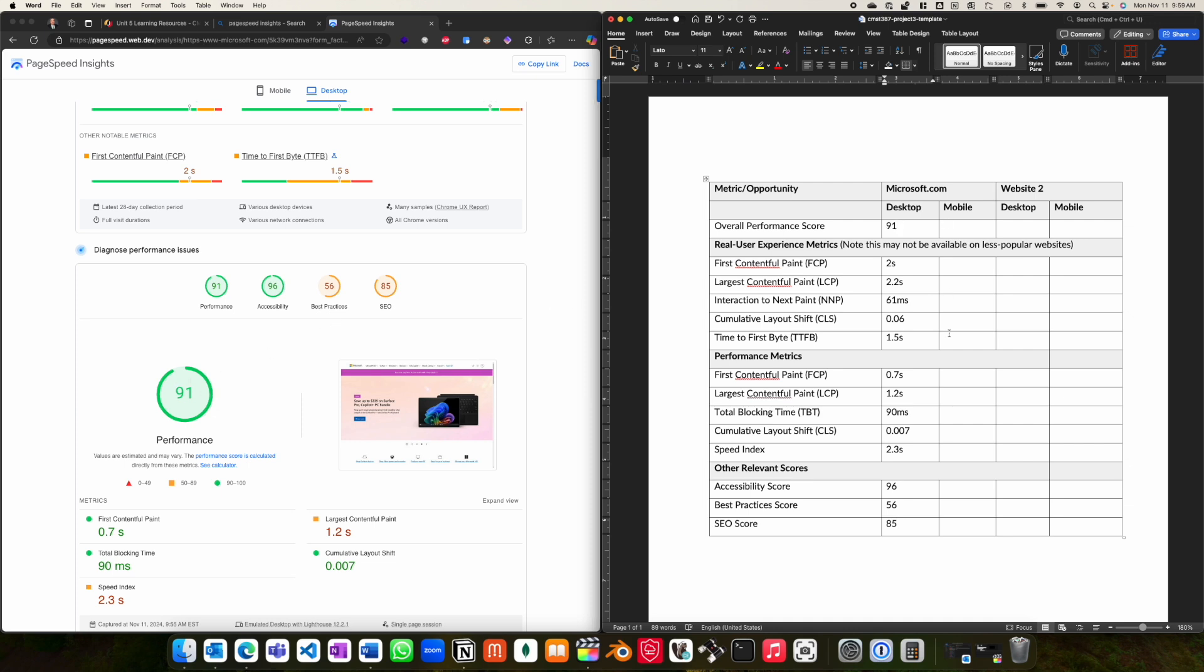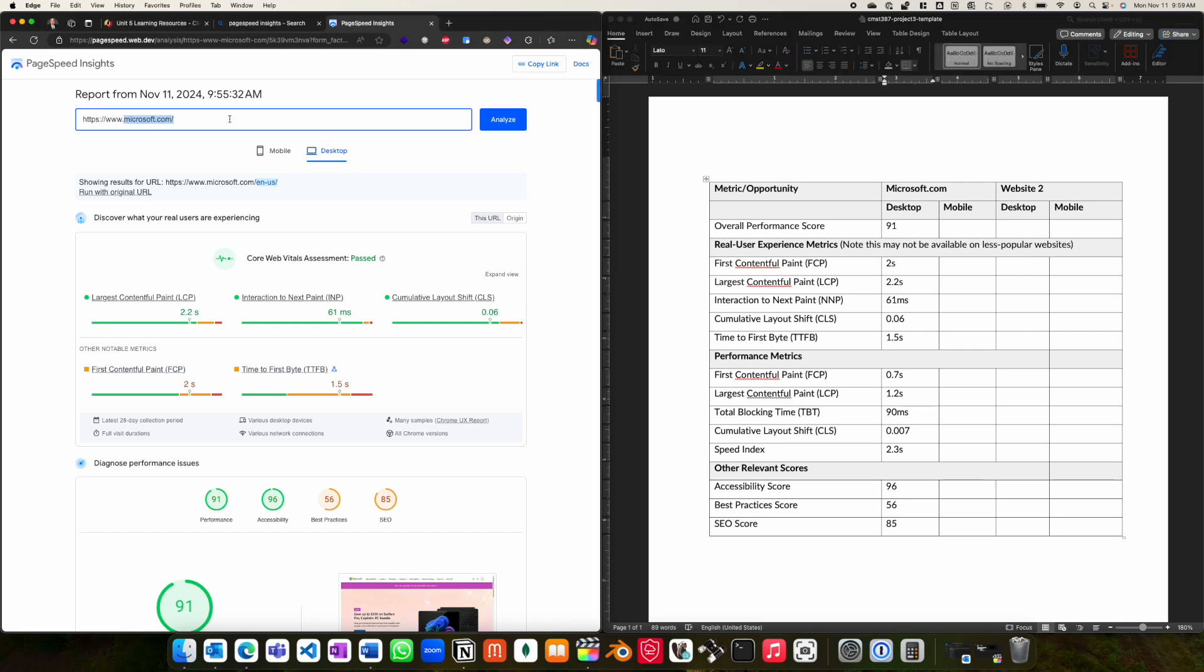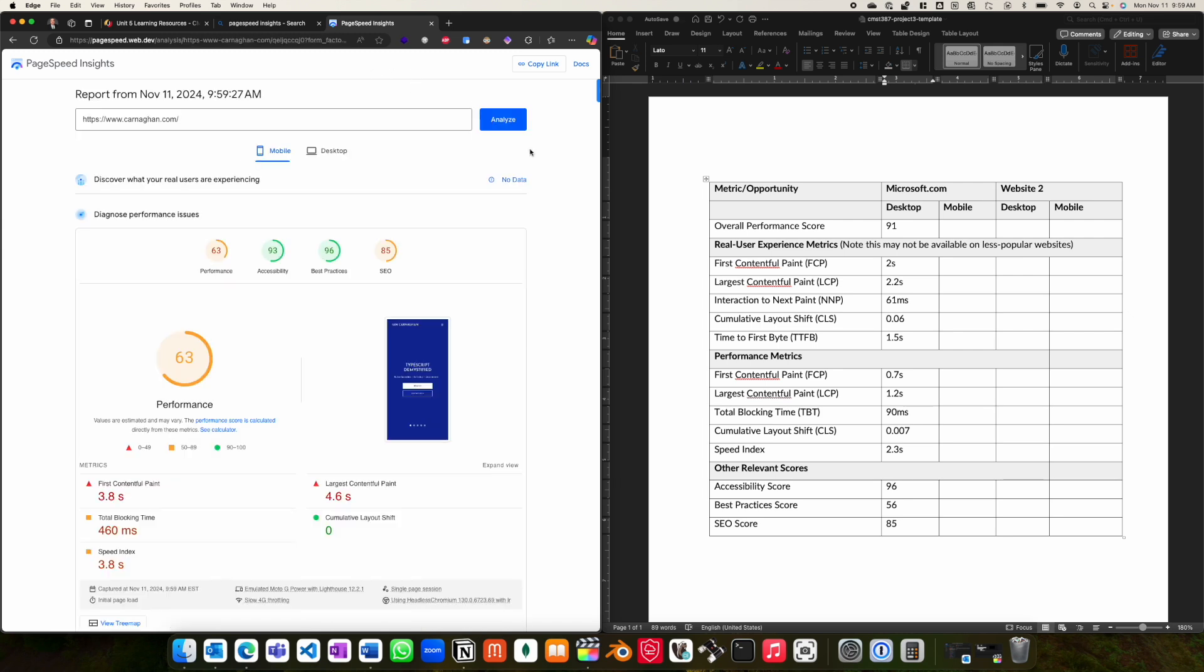You will repeat the same for the mobile version of the website, and then for your second website, you will also enter the assigned metric values. Again, please note that you will not always receive real user experience data. For example, if I enter my own website here, you will notice that there are no real user data available.